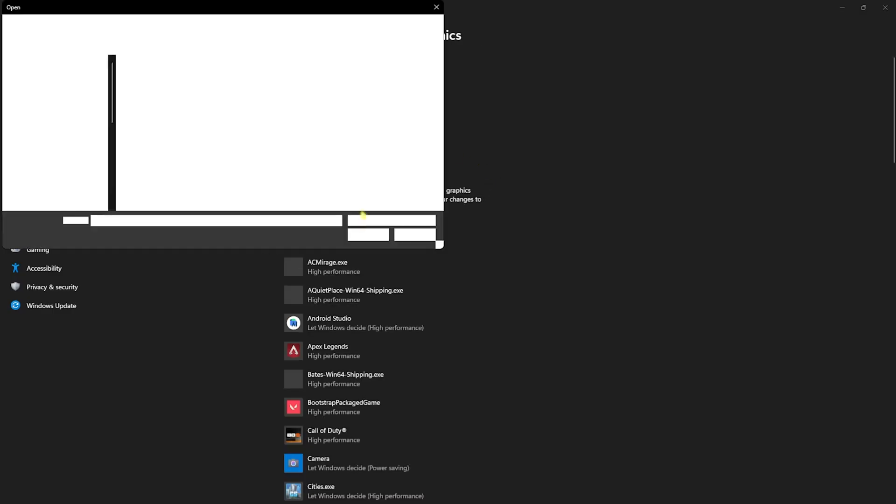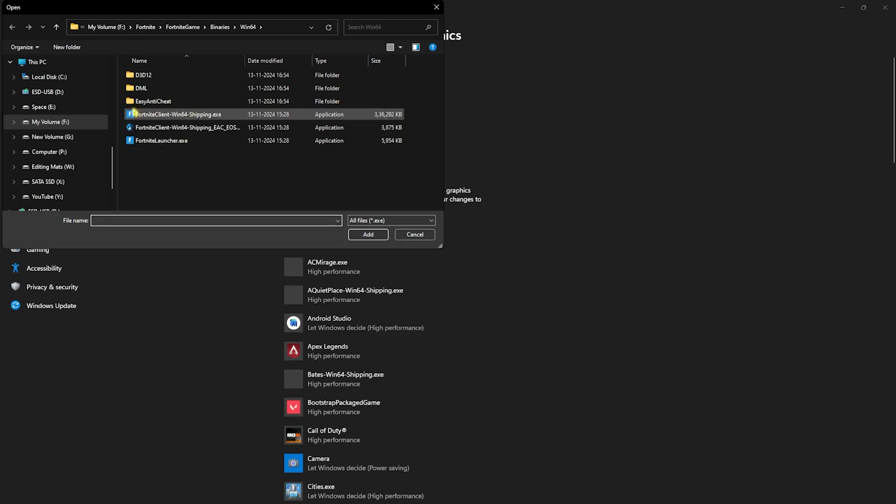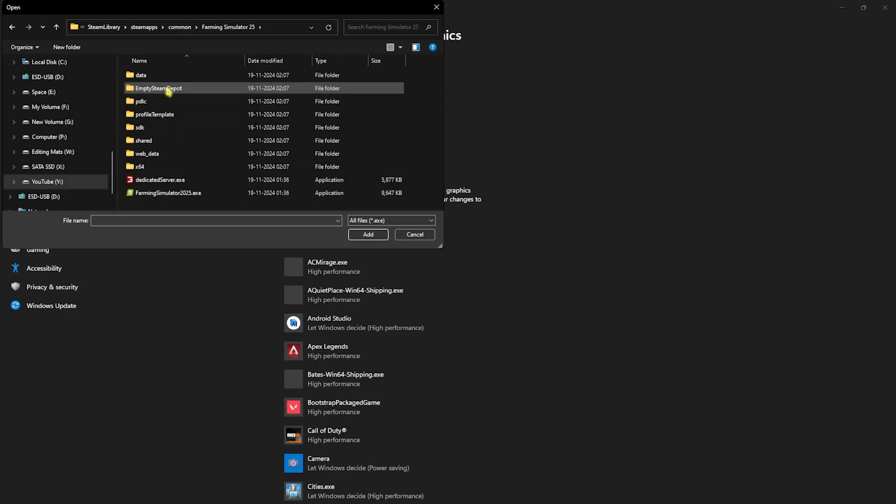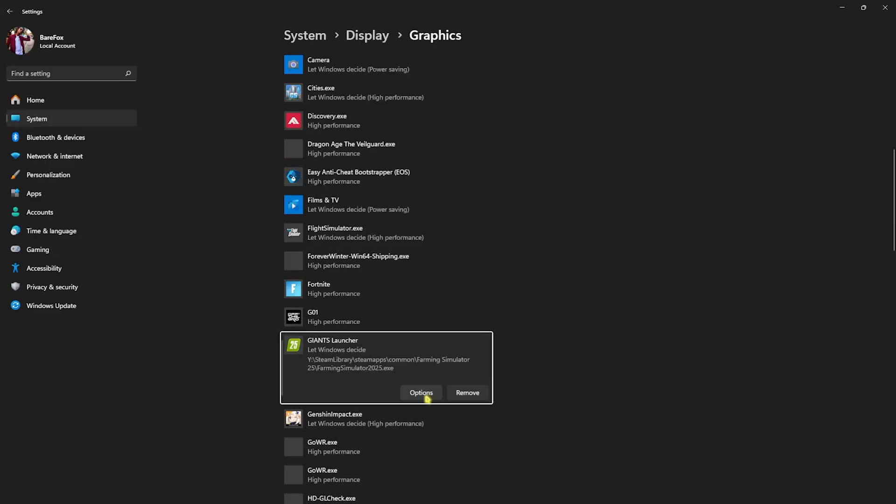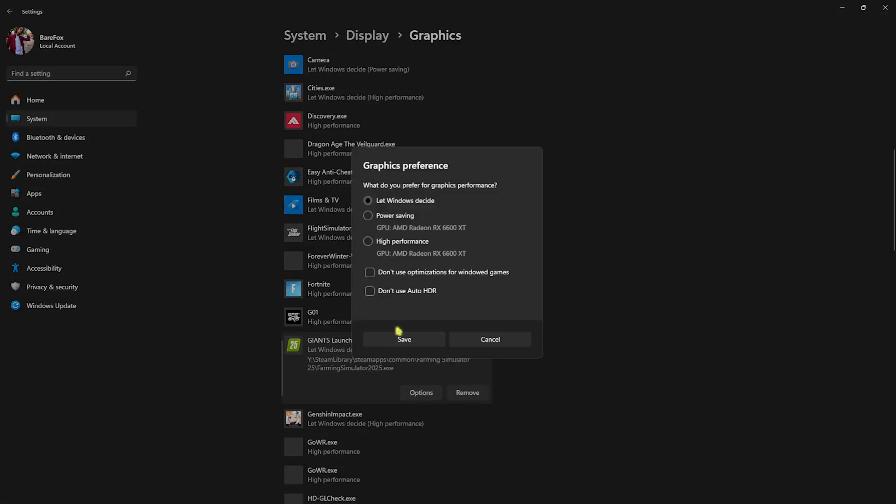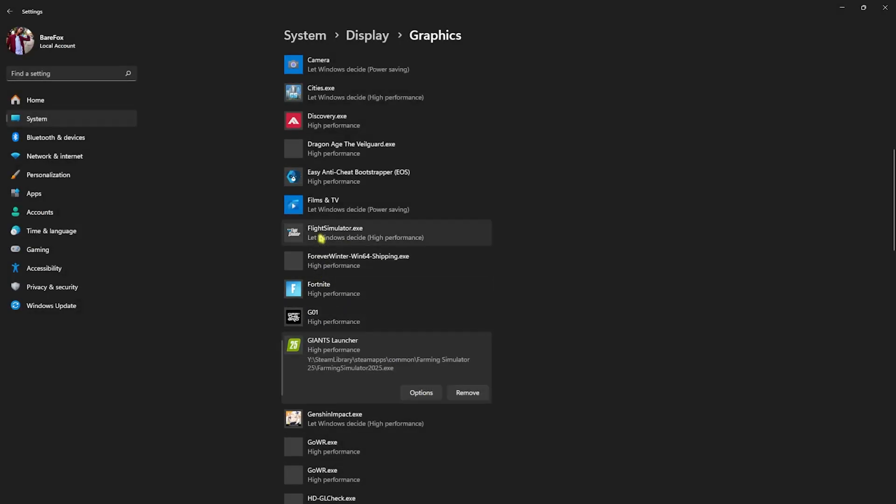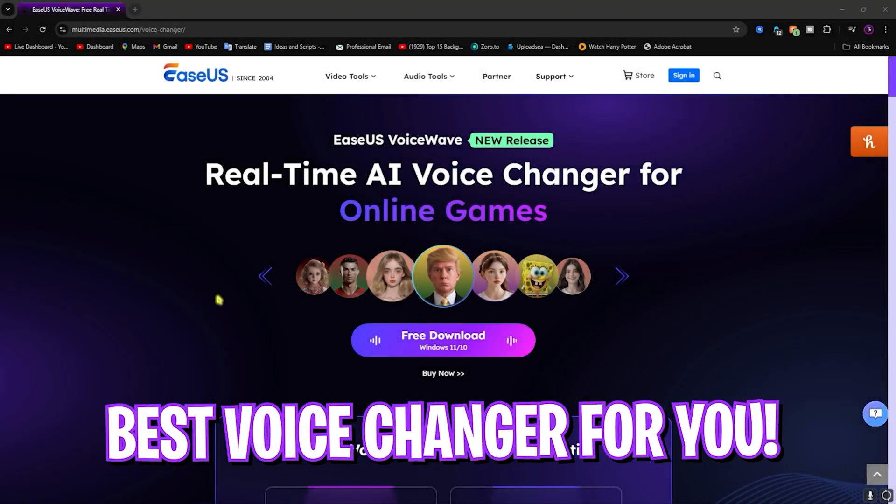Once you're here, click on the Browse button and go to the install location of your game. Select Farming Simulator 2025 and then click on Add. Head over to Options, select High Performance and click on Save. This will help you utilize your GPU to run this game.